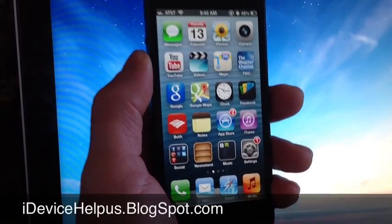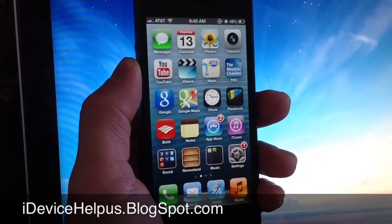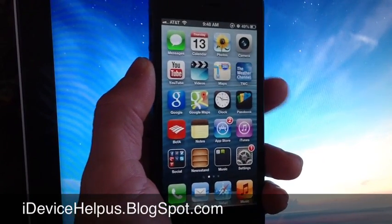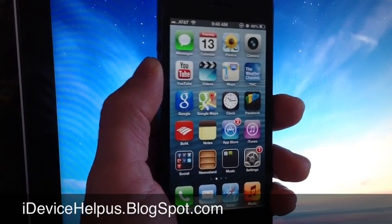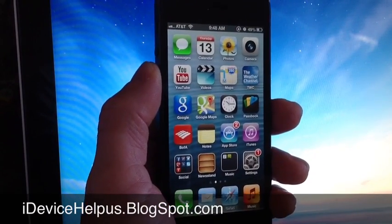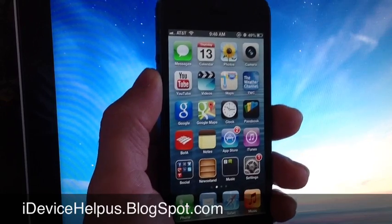Hey what's going on YouTube, iDevice Helping. Today I wanted to share with you guys a very cool application that launched in the Apple App Store.